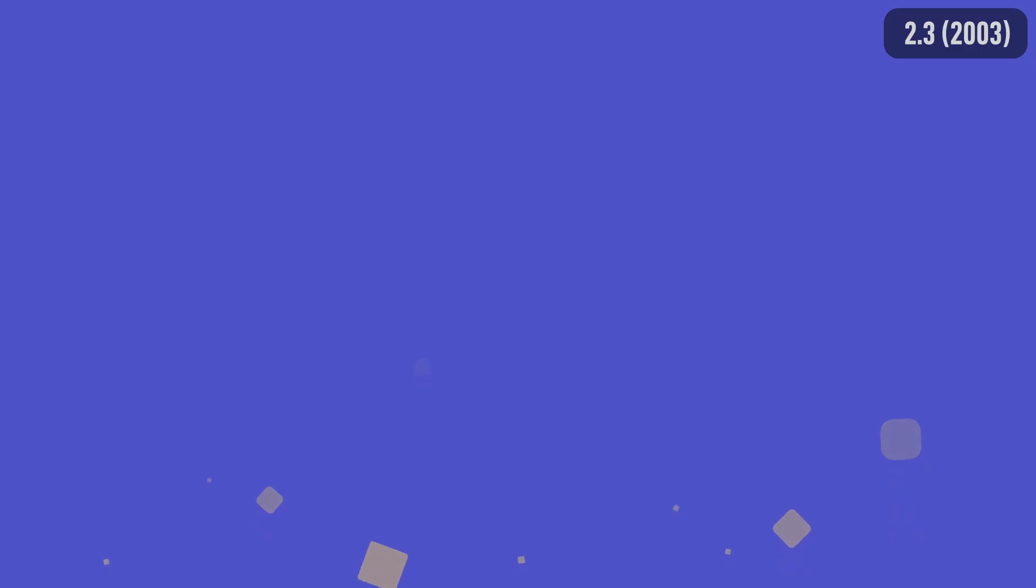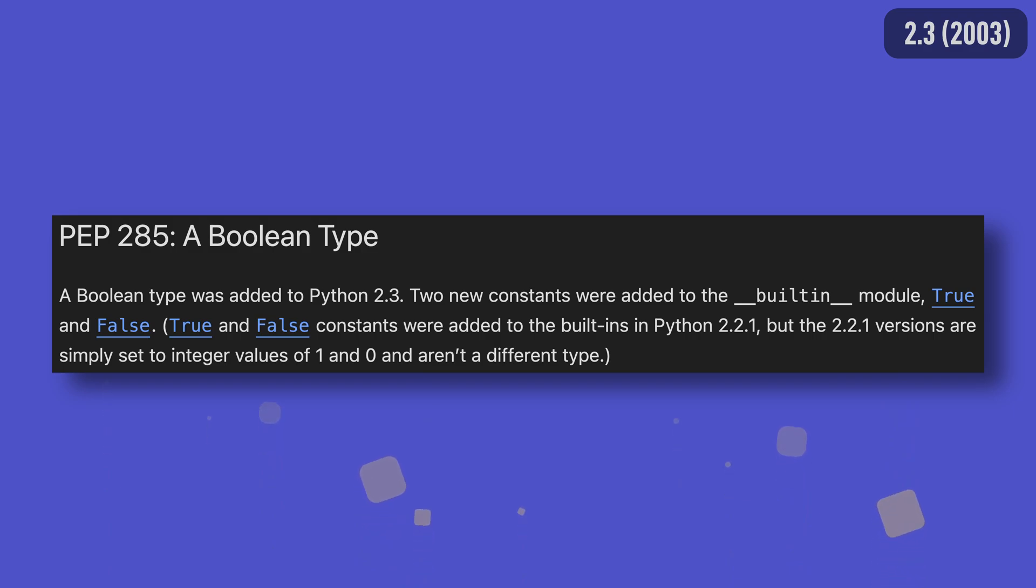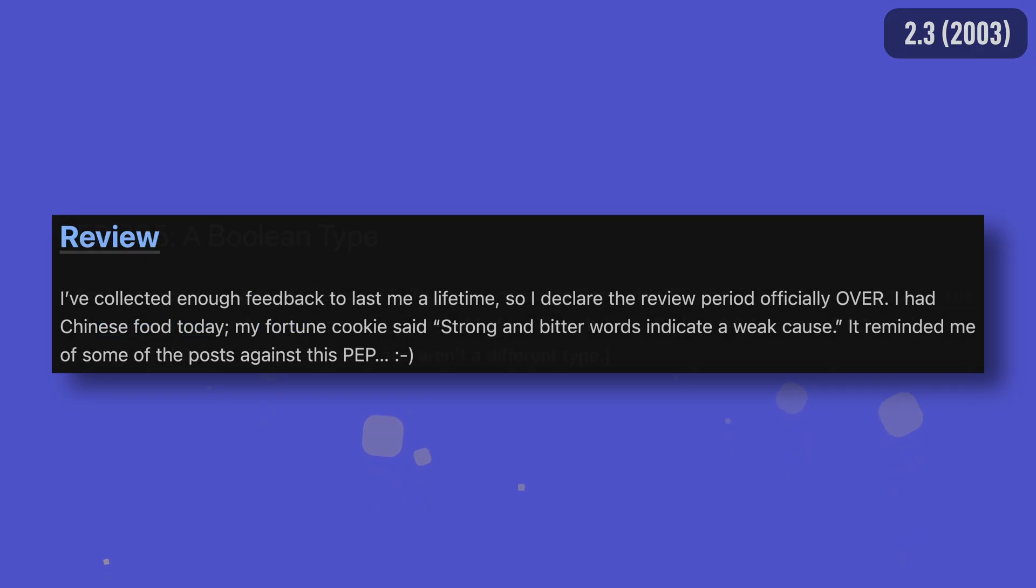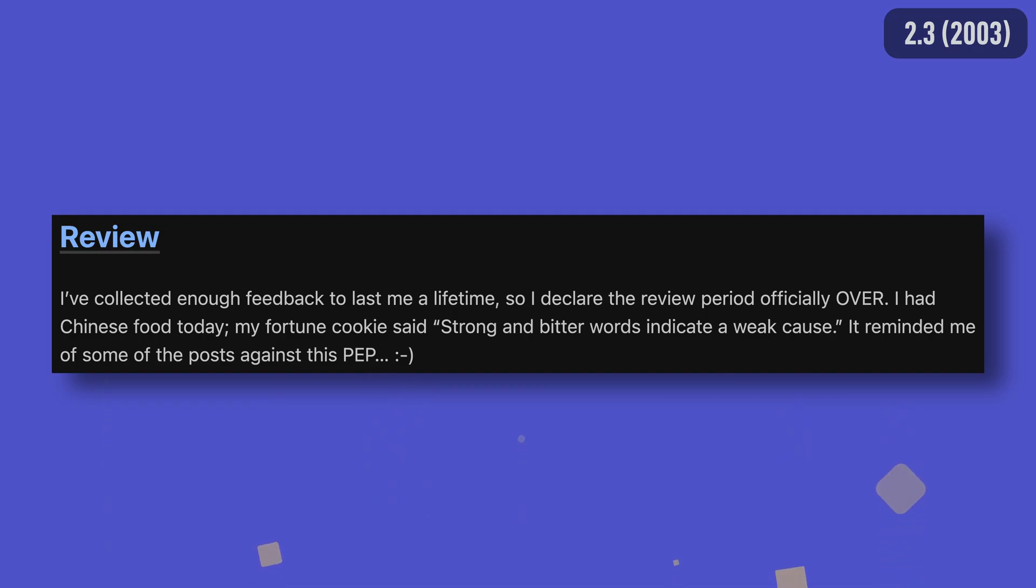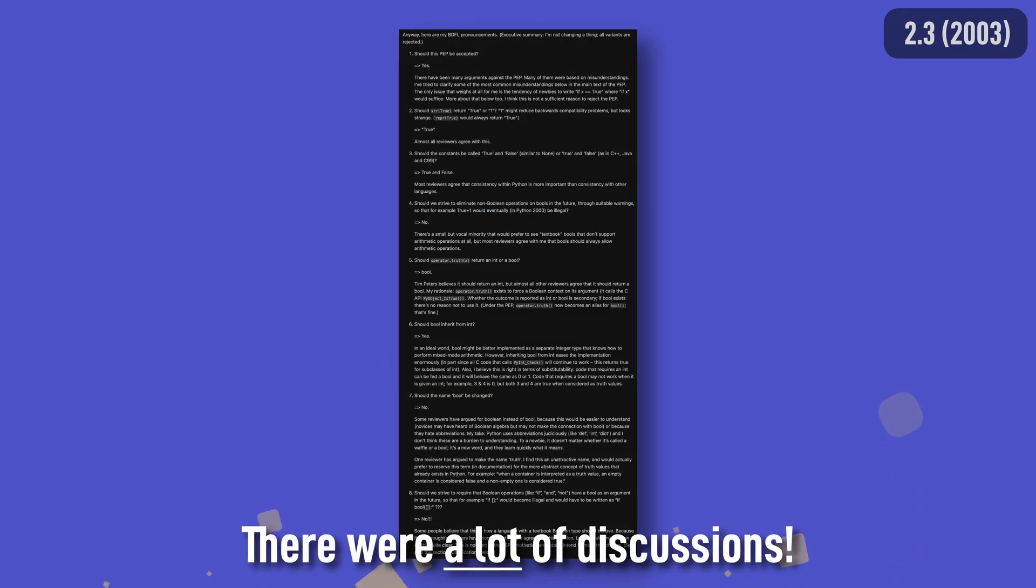Speaking of things we all use every day, Python 2.3 added something even the most novice programmers will be familiar with: Booleans. Unbelievably, Python didn't have a dedicated Boolean type for the first 14 years of its life, though this may have been due to disagreements over implementation and the fact that integers could continue being used while the discussions played out.